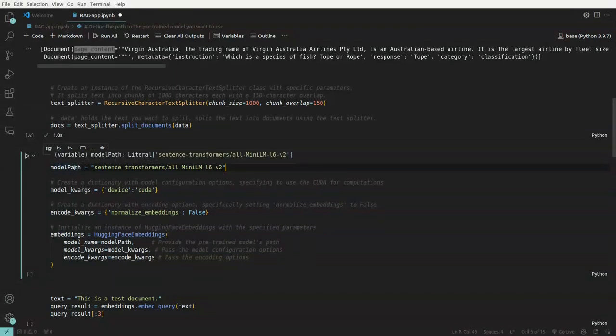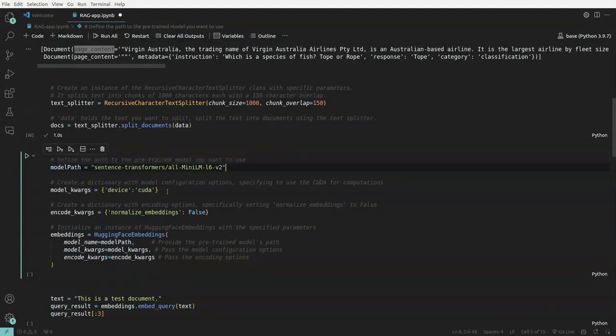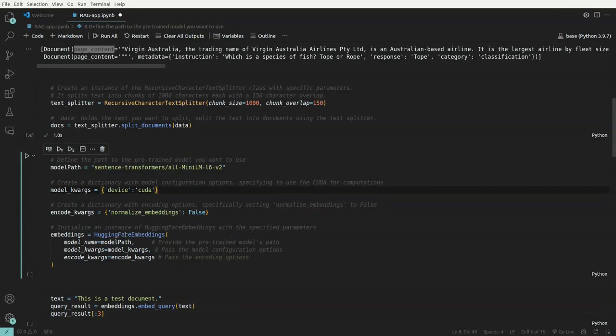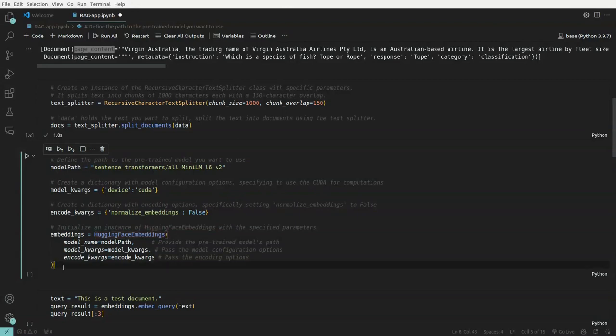So here what we are passing is first is model path on which it has to run and then some parameters for this particular model, which is if you want to normalize the embeddings or not. So those are passed to this particular HuggingFace embeddings class. And then we generate, we define embeddings here.